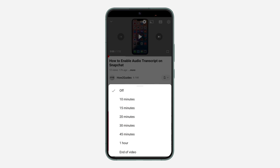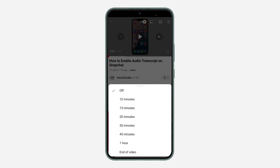Once you click on the sleep timer, you can schedule the video to stop playing after 10 minutes, 15 minutes, 20 minutes, and up to 1 hour. You can also schedule it to stop playing at the end of this video, so once the video is done playing it's not going to start another one automatically. You can set any timer of your choice.